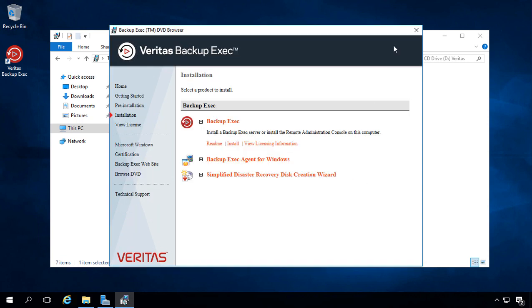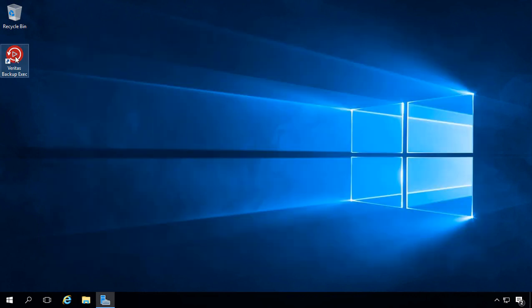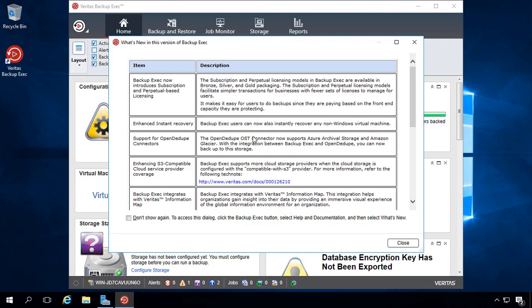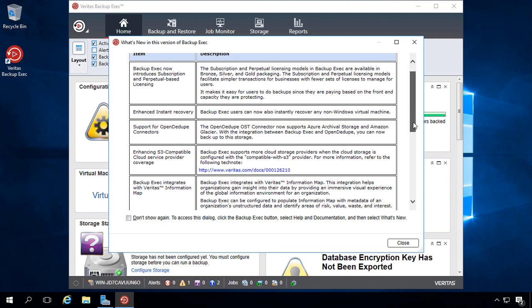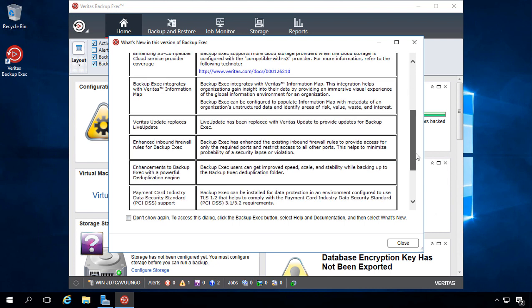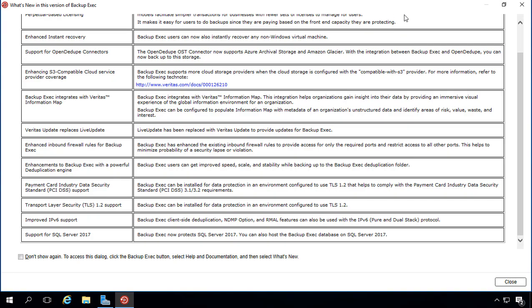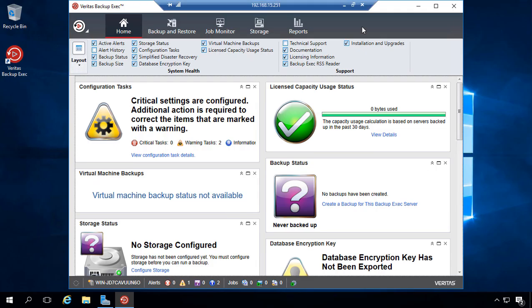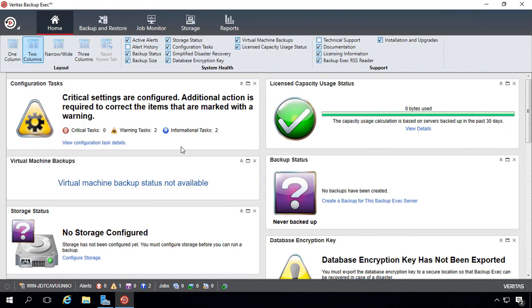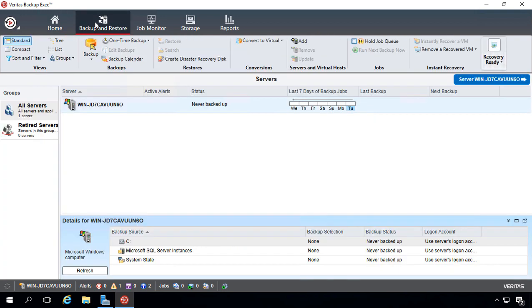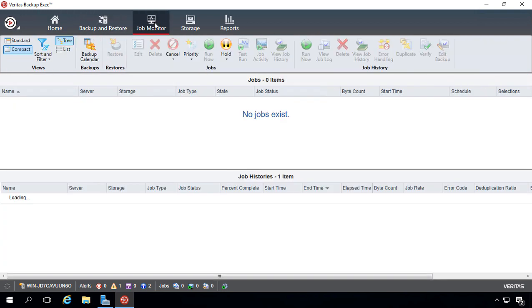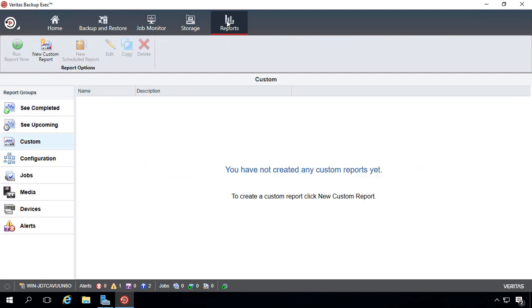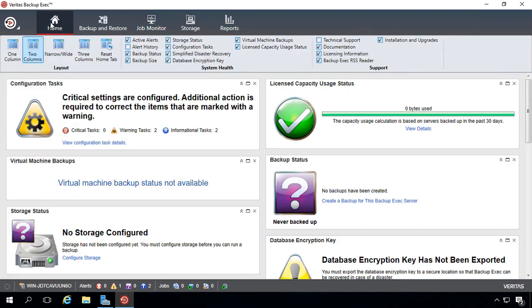And now we see a new icon on our desktop on the left-hand side. Go ahead and double-click on that. We have a list of new items that are in backup exec version 20.1, which you can feel free to read. Let's go ahead and click X on that. And now we see our home screen. It's very similar to the previous versions of backup exec. Go ahead and click job monitor. Nothing in there yet. Storage and reporting. We'll go over all these different features in upcoming videos.